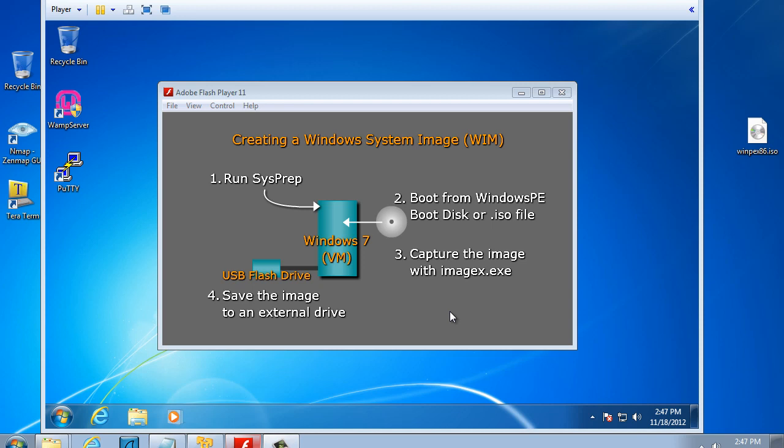In this tutorial I'm going to create a Windows system image file or WIM with the intent of taking a computer system running Windows 7, generalizing it, and creating a golden image or WIM file which you could then deploy and install across an entire network.